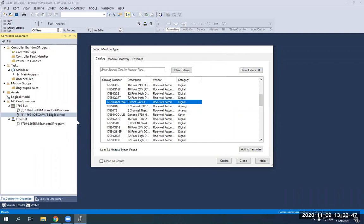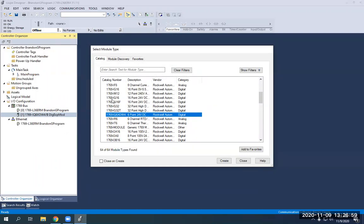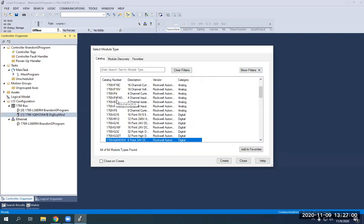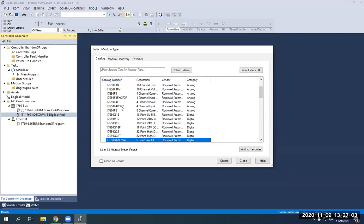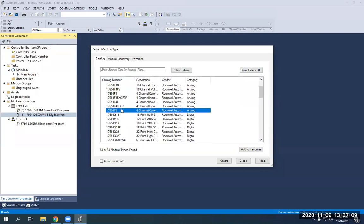You open up the face and you look at the bottom and you'll see 1769 IF4 XO F2. So IF4, move this over a little. IF4 XO F2. There you go.